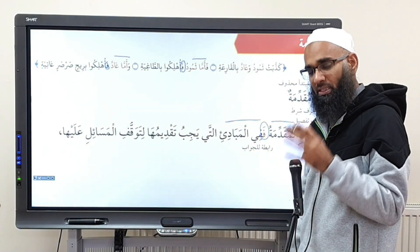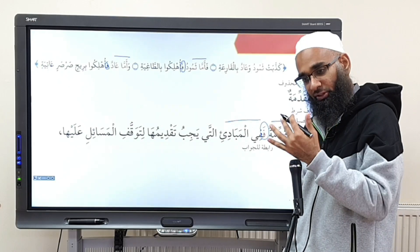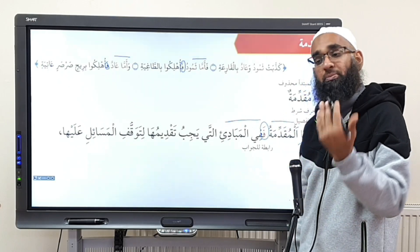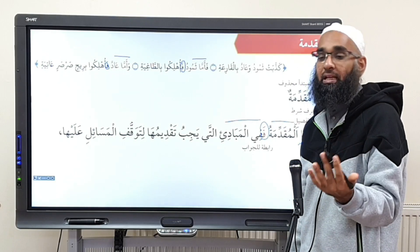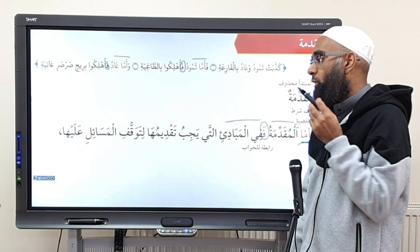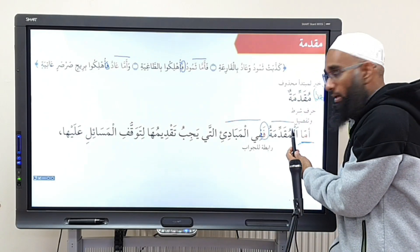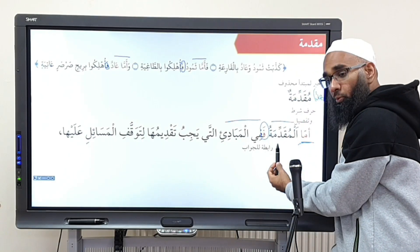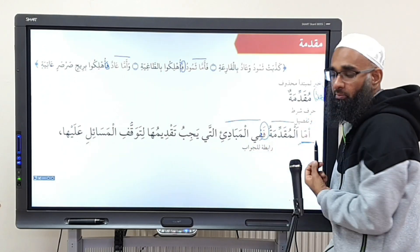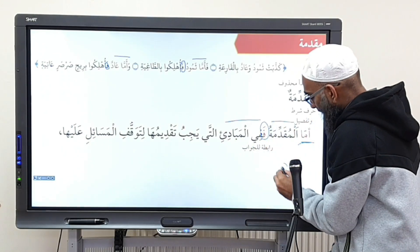So when you mention two or more things vaguely without any detail first, then you wish to proceed to explain in more detail — what do you add? Amma, which is called harfu shartin matafsil, on the mubtada, followed by fa on the khabar.